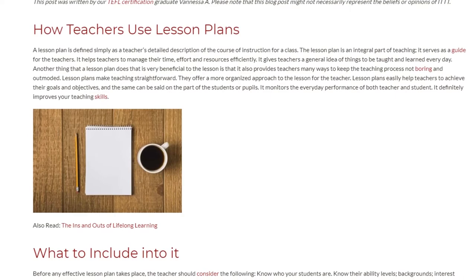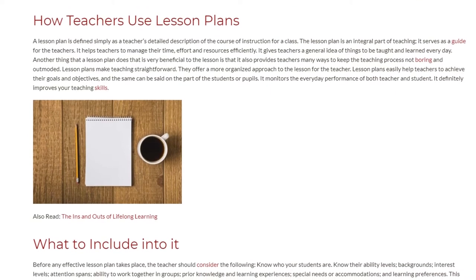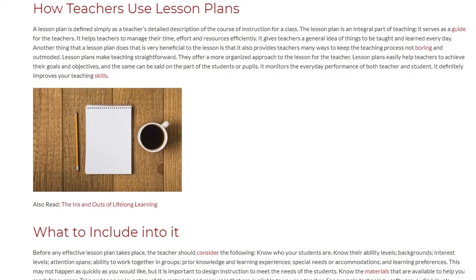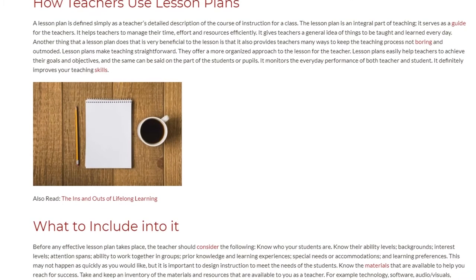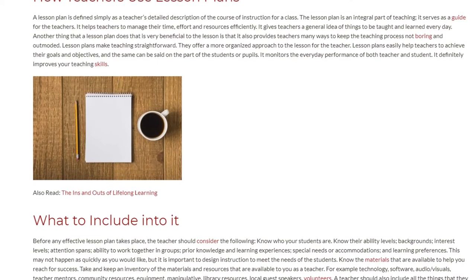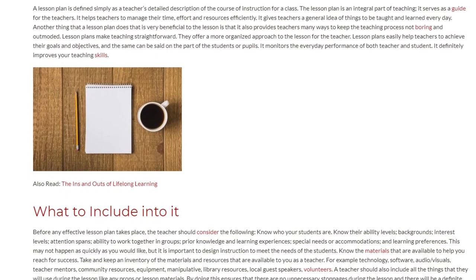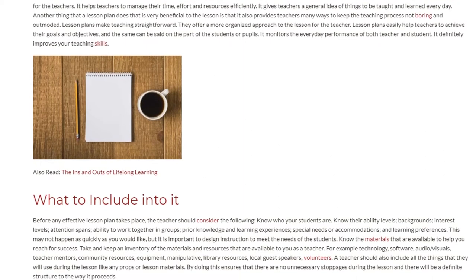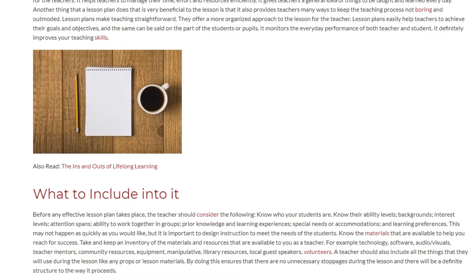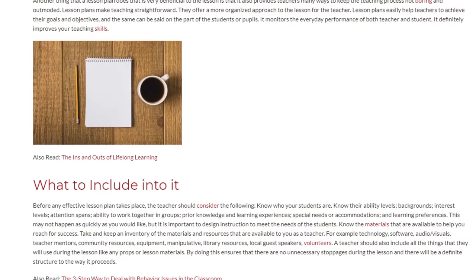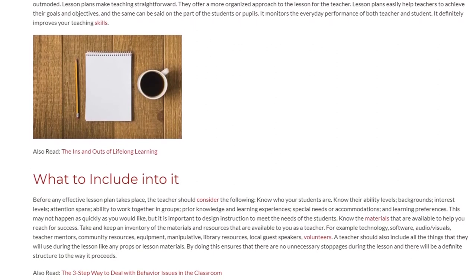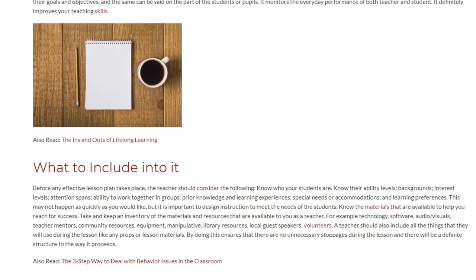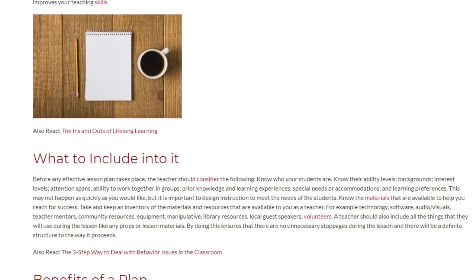Another thing that a lesson plan does that is very beneficial to the lesson is that it also provides teachers many ways to keep the teaching process from being boring and outmoded. Lesson plans make teaching straightforward and offer a more organized approach for the teacher. Lesson plans easily help teachers to achieve their goals and objectives, and the same can be said for the students. It monitors the everyday performance of both teacher and student and definitely improves your teaching skills.